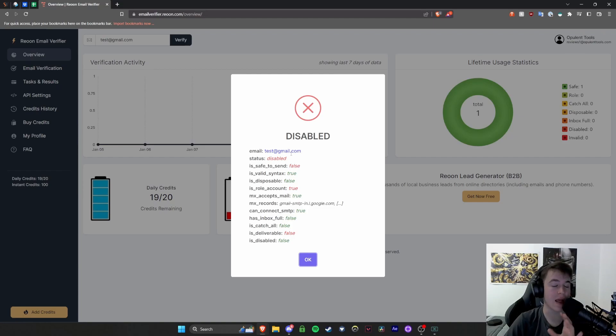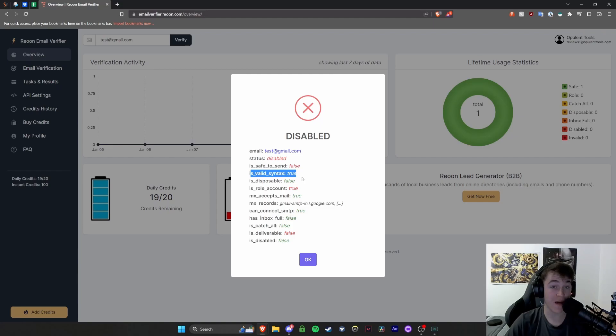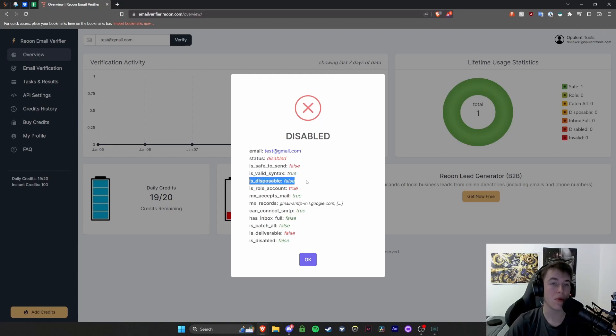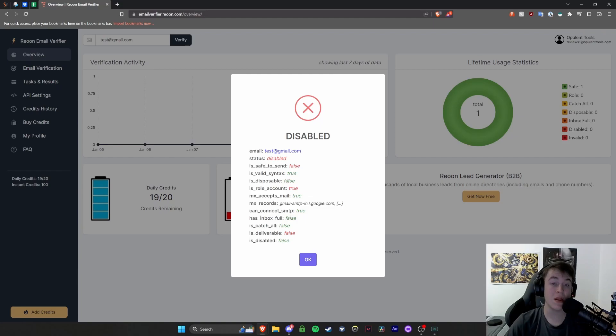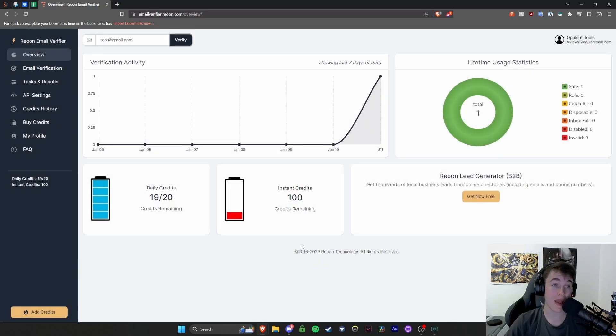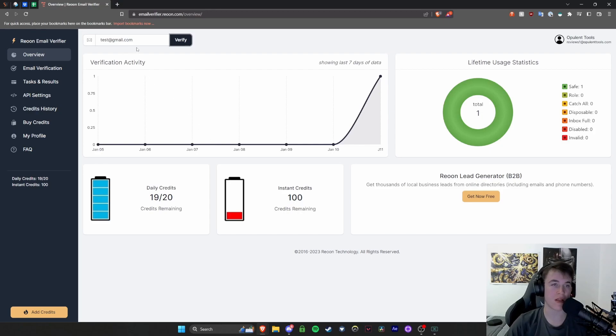it did exist, but it has been disabled. So is it safe to send? No. Is it valid? Yes. Is it disposable? No, etc. So anything that's green means it's good. Anything that's red means it's bad. So when I hit OK, basically this will add to the verification activity and this will be the email that we have tested.